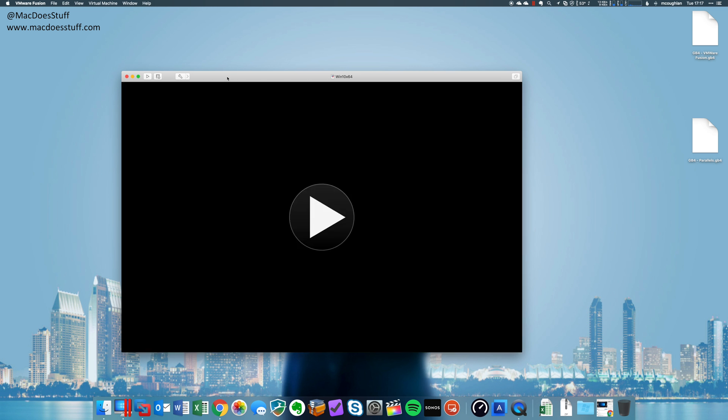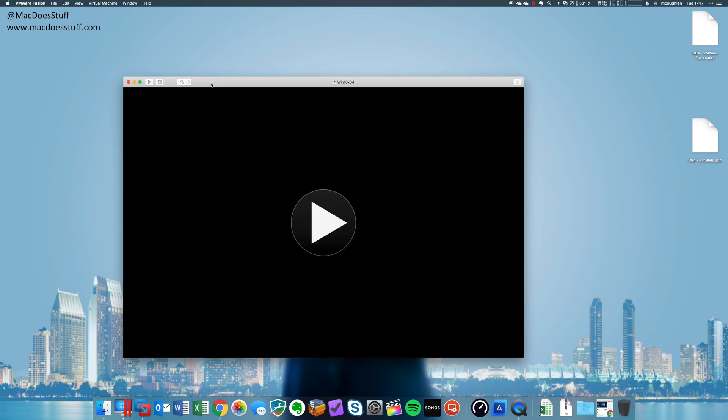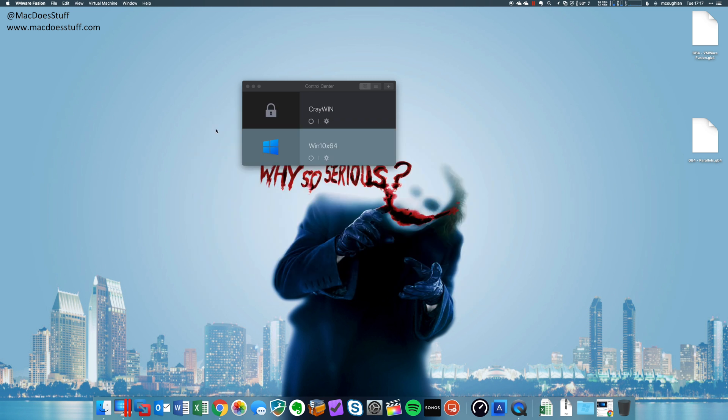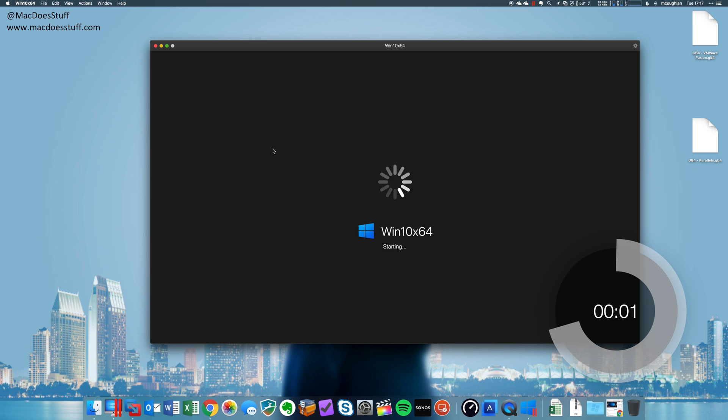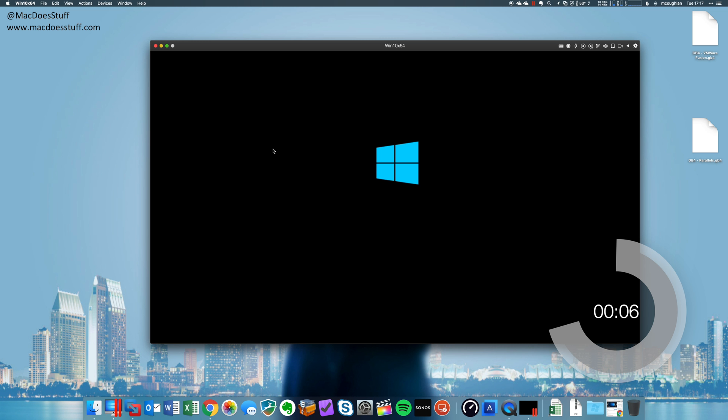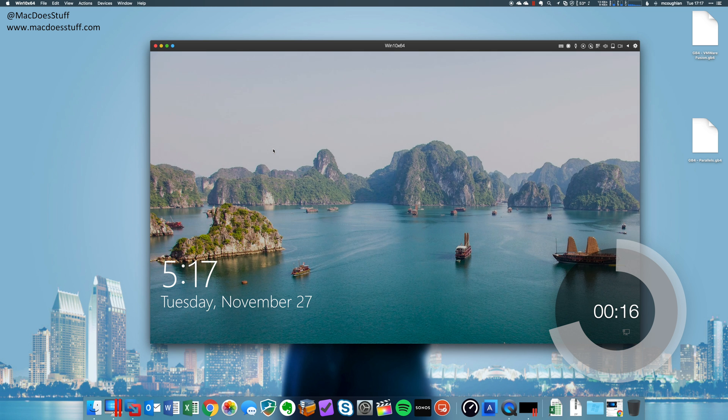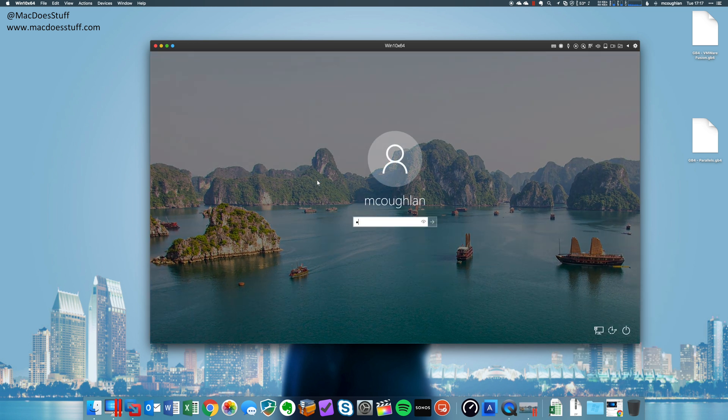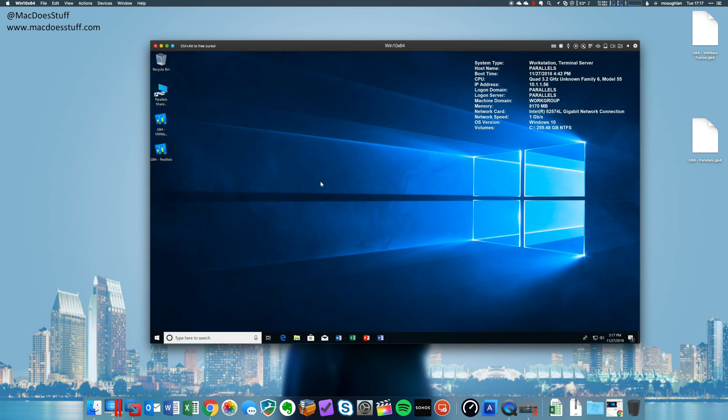So let's fire up my Parallels machine. Let's get logged in. Okay. So let's fire up some Office apps. You should see now that the performance is very, very similar between the two.